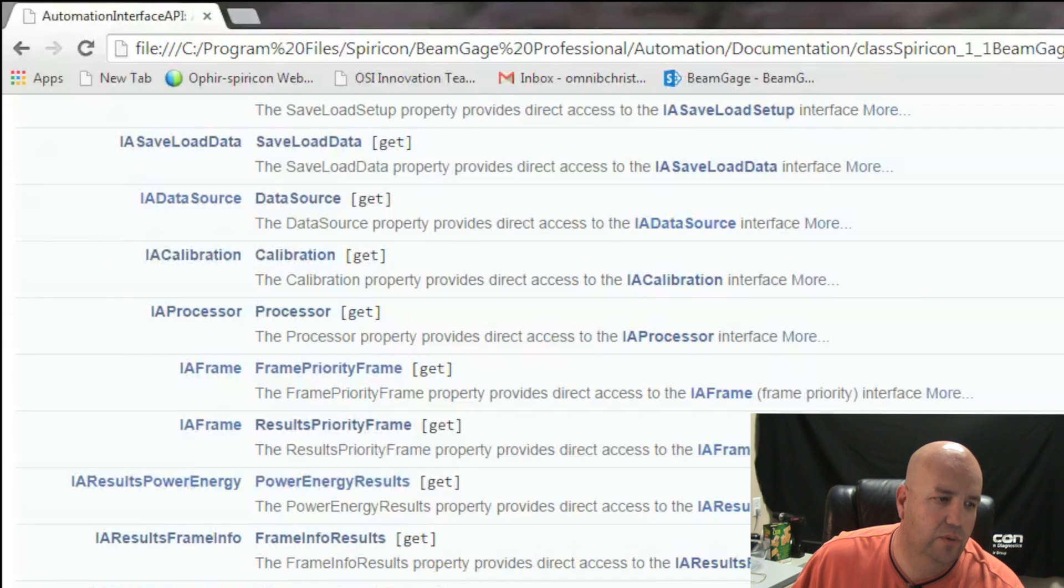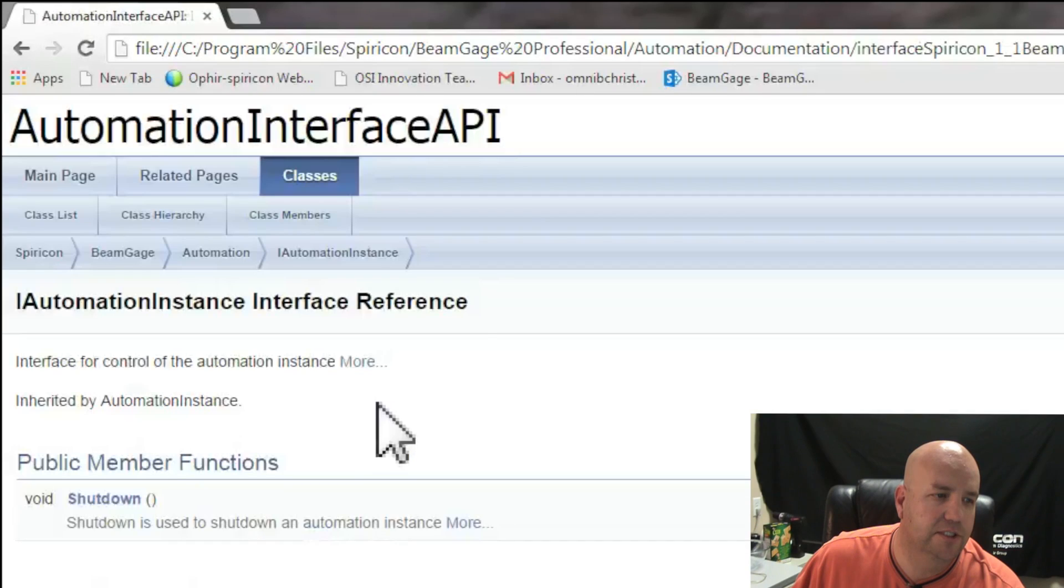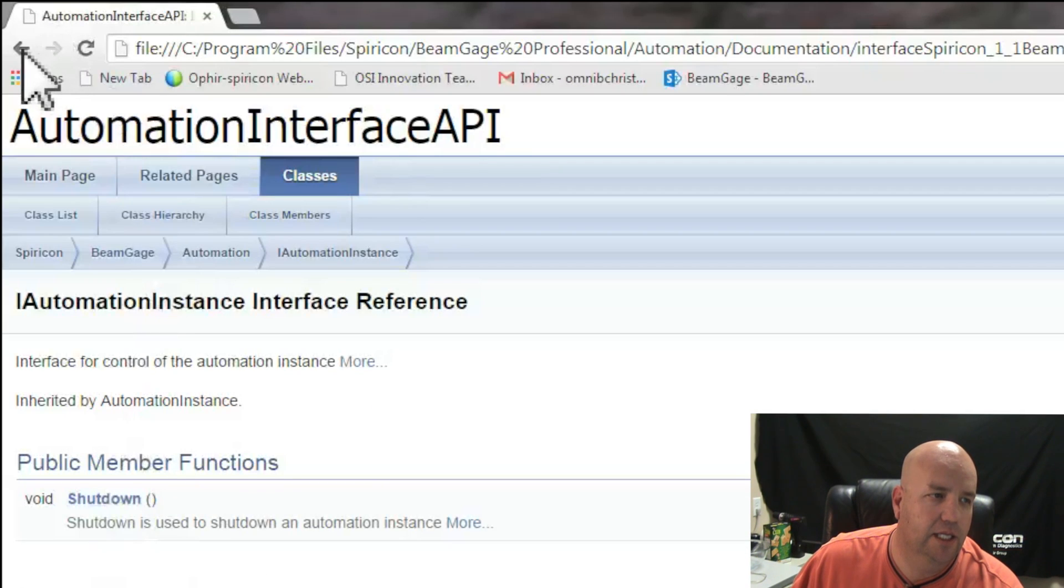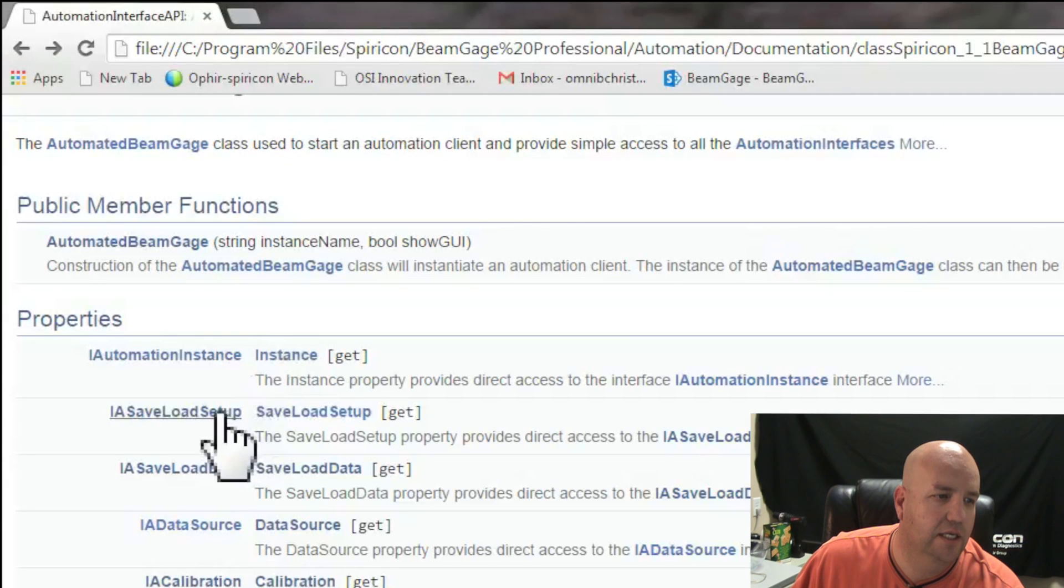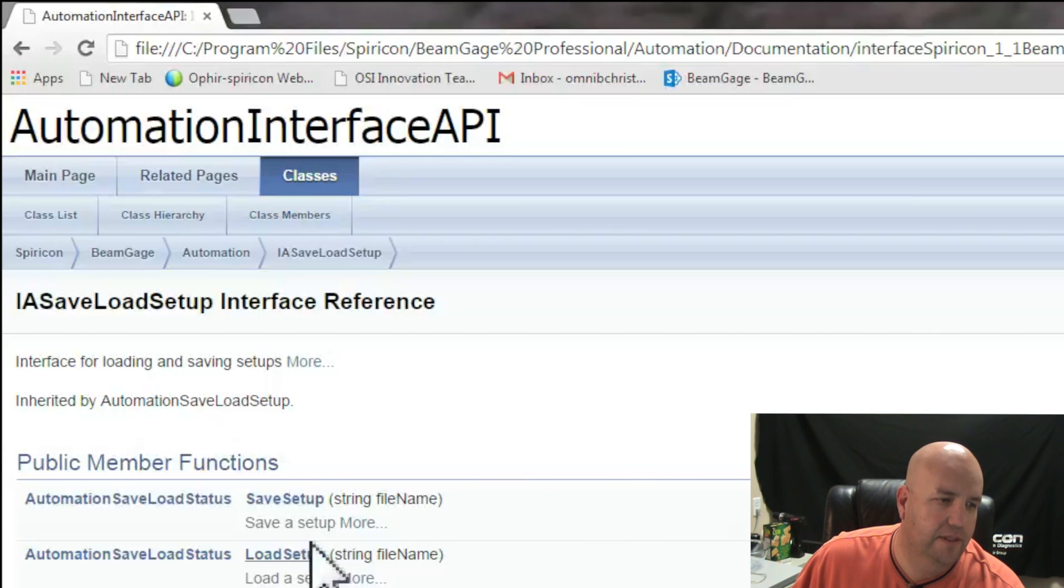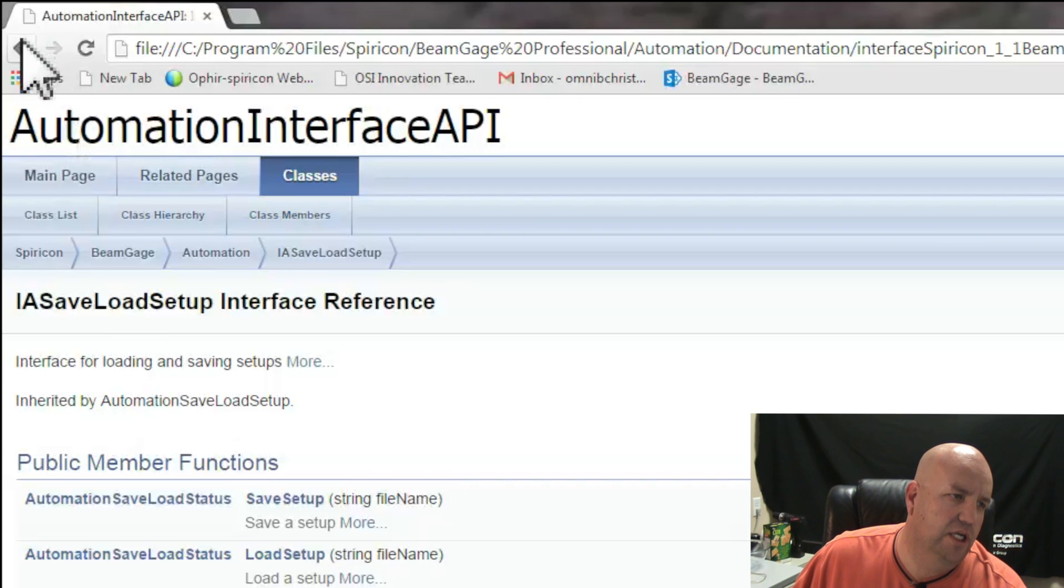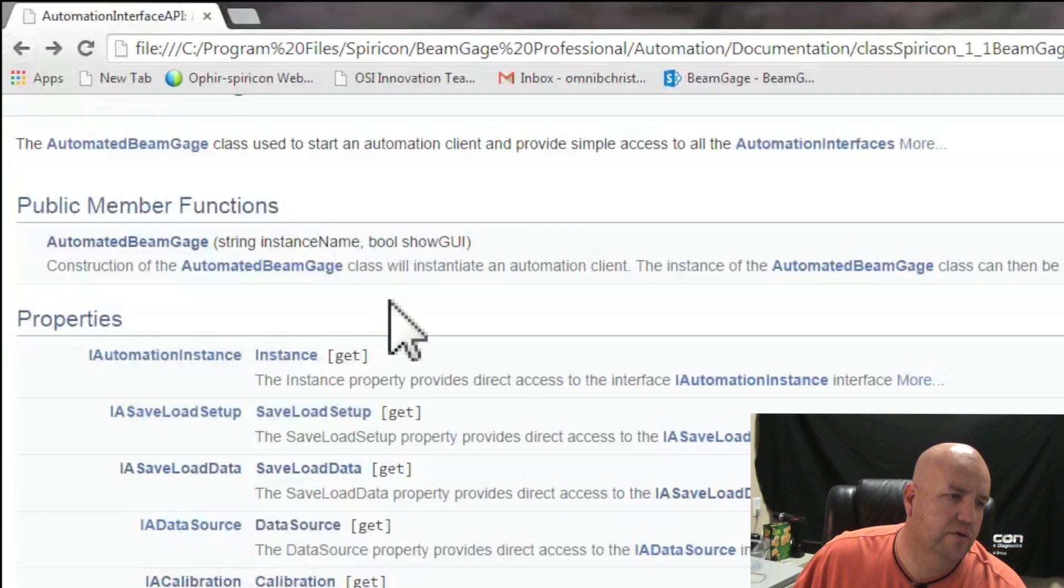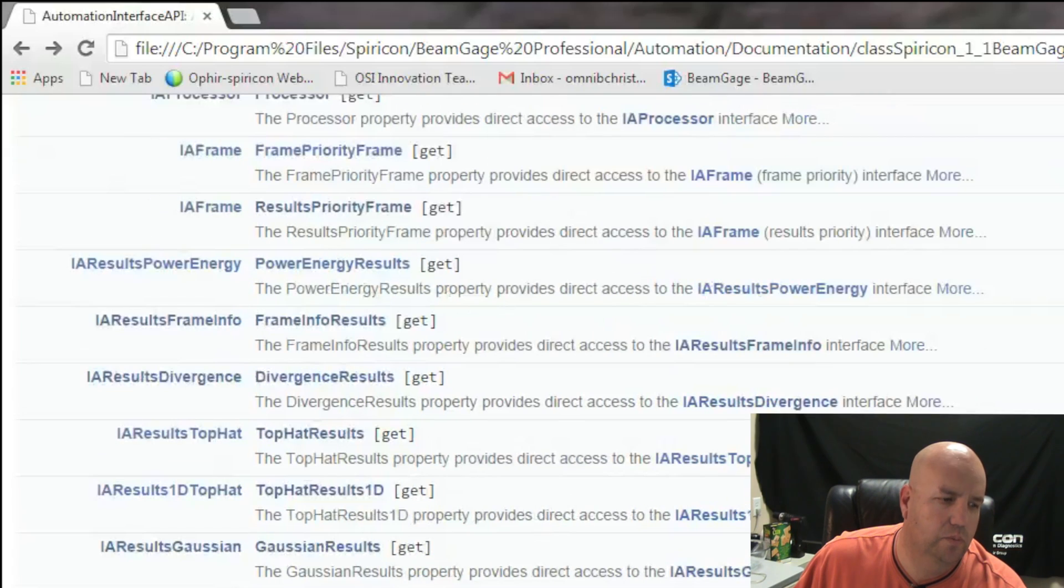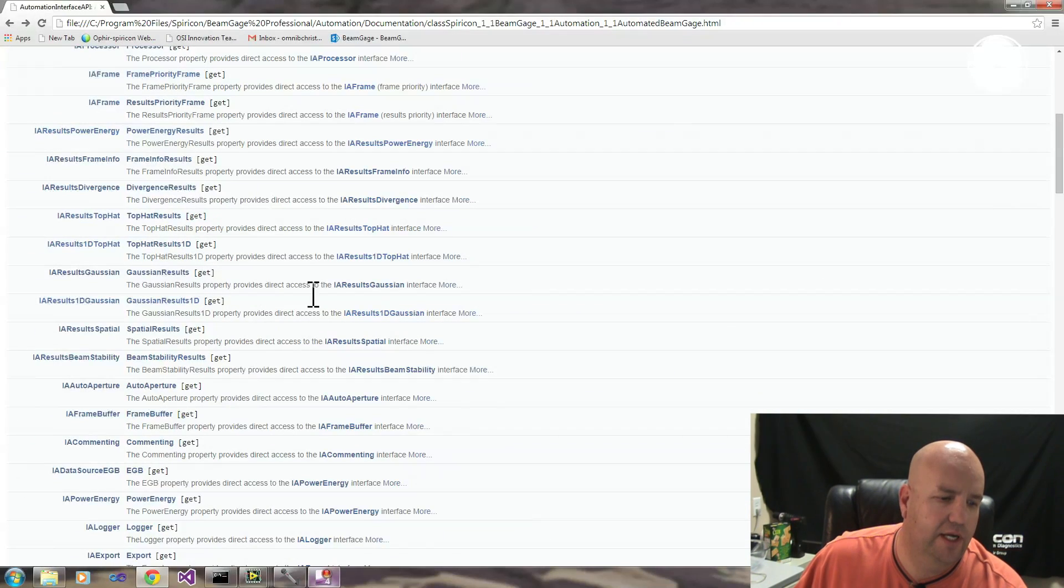Here are results, be able to get results. Each one of these has their own functions. If you go into Instance, you can see there's only one available function and that is to shut down. So each interface that you retrieve from BeamGage gives you different access to functionality that BeamGage provides.